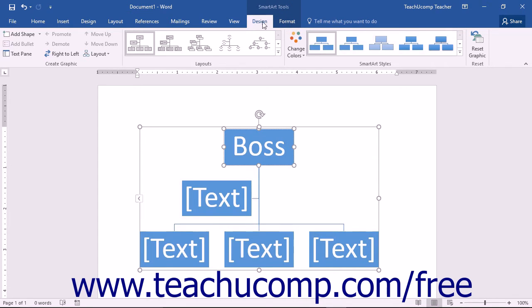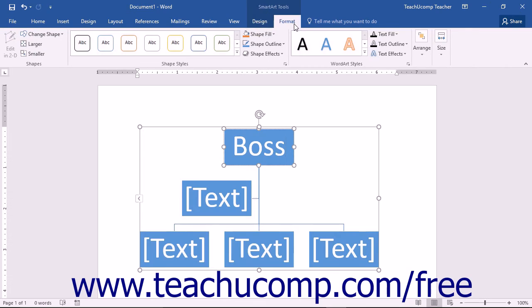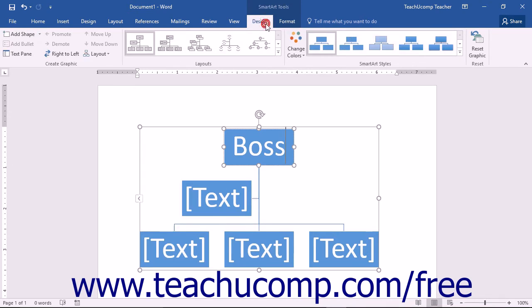Within it are the Design and Format tabs. You can use the buttons and commands within these two tabs to set the layout and appearance of your selected SmartArt.